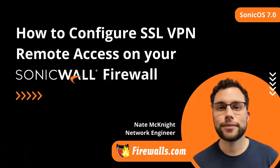Hello, this is Nate with ProServices at firewalls.com and today I'm going to show you how to set up an SSL VPN.